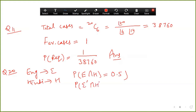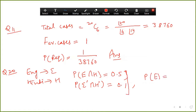E complement intersection H complement is 0.1. The probability of passing the English exam is 0.75, and the probability of E intersection H (both) is 0.5. We need to find probability of H. We apply the formula: P(E union H) = P(E) + P(H) − P(E intersection H).